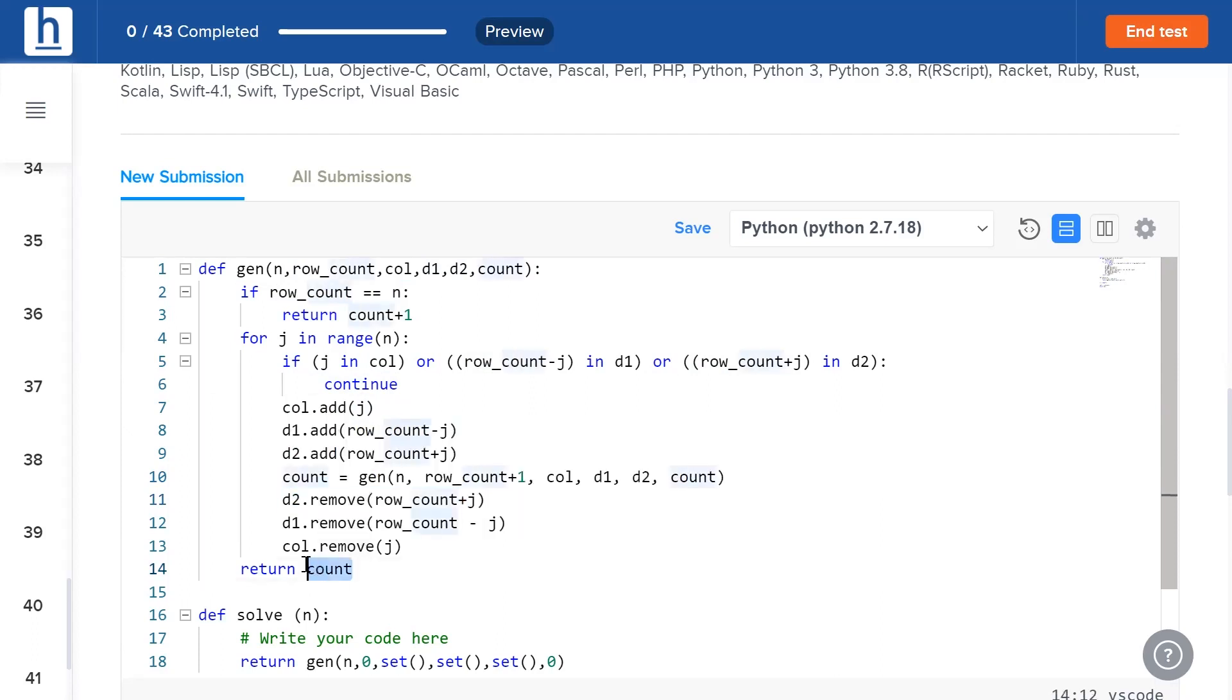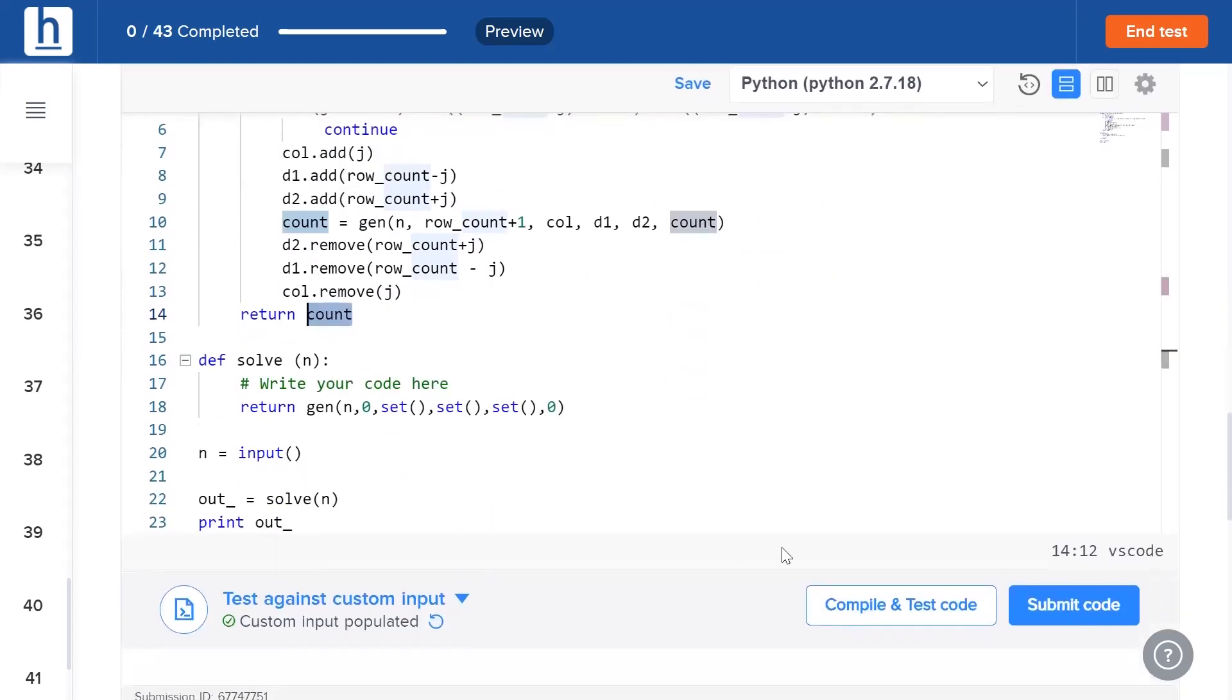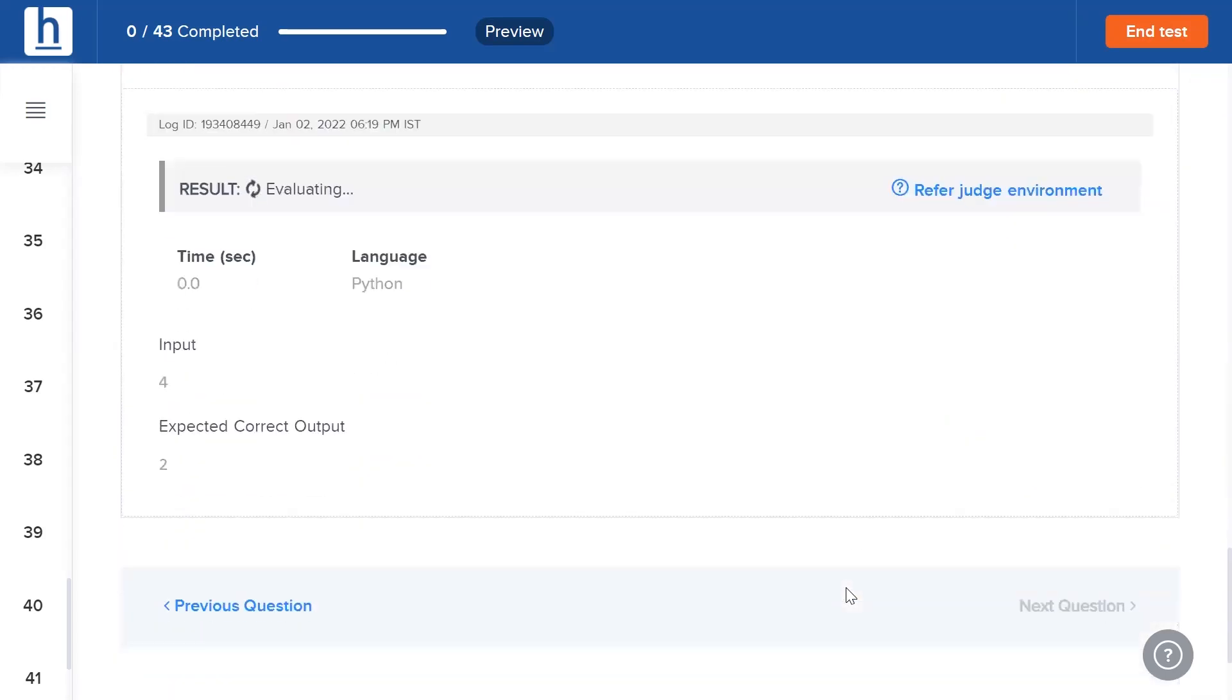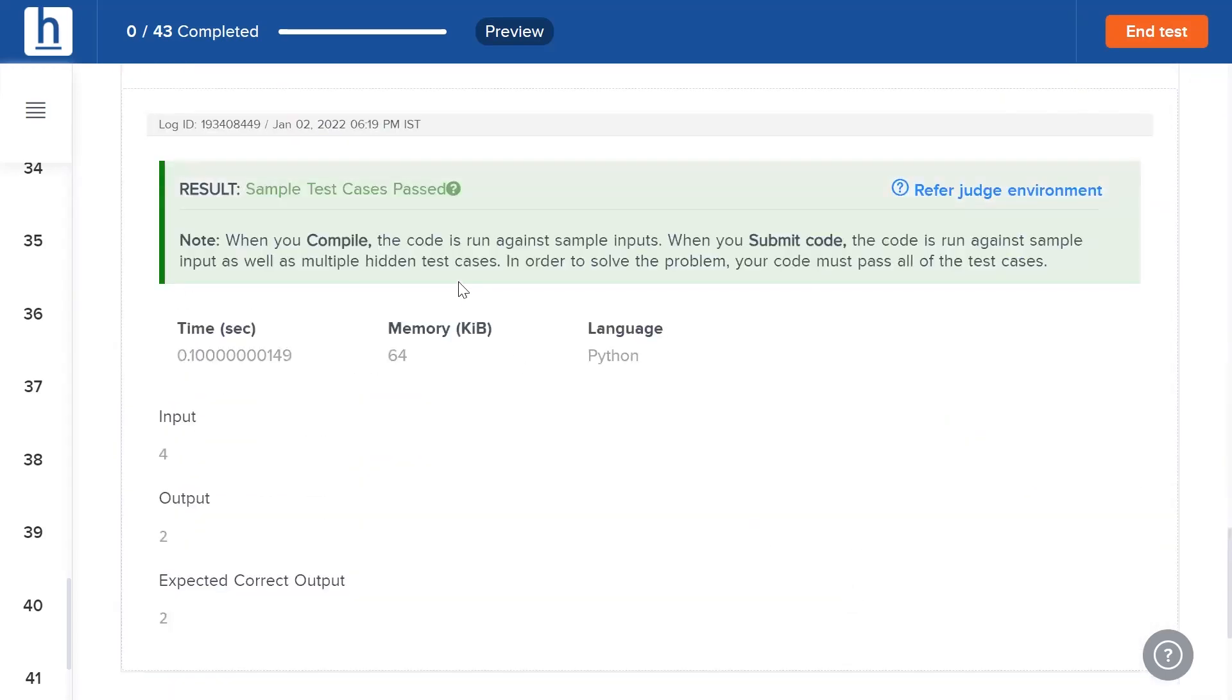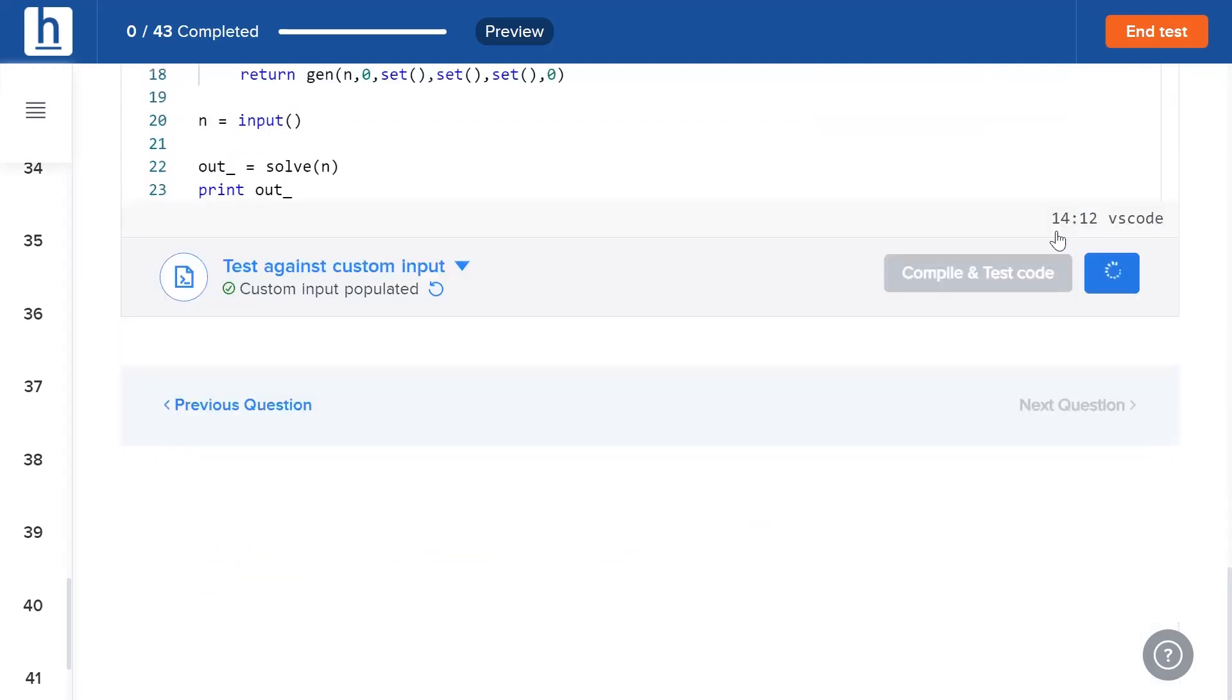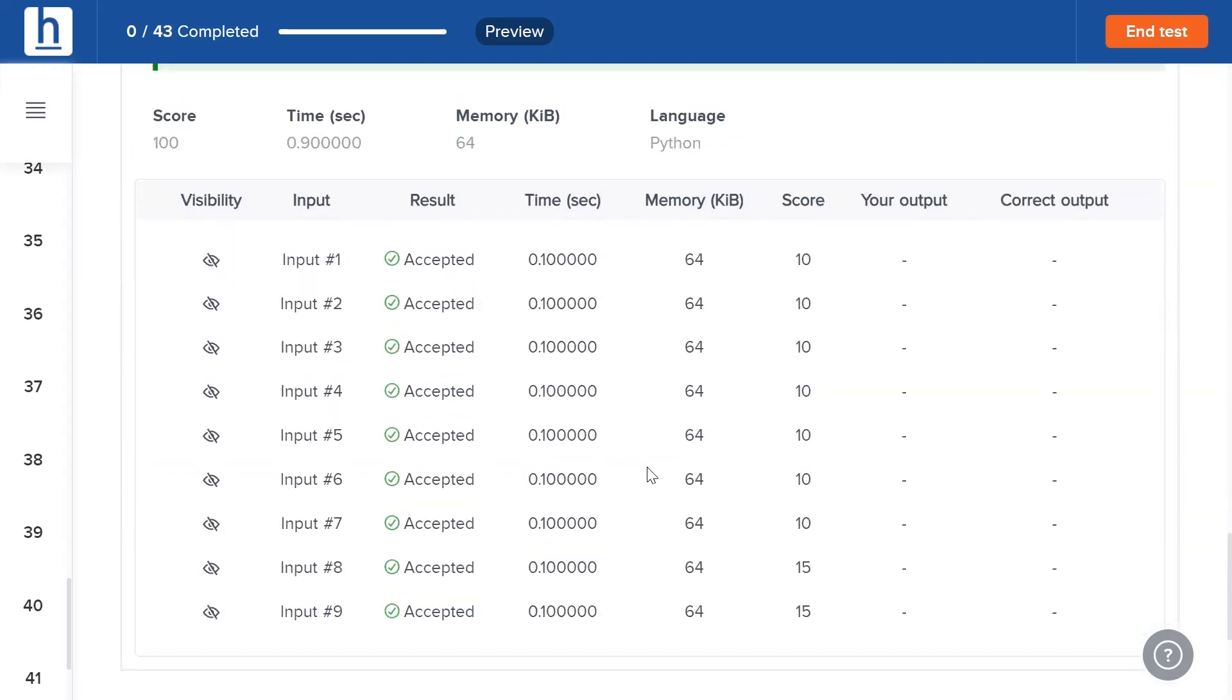Finally, we return count. Let's see if this code works. Compile and test. Sample's been passed, and once we hit submit, each and every input has been accepted.